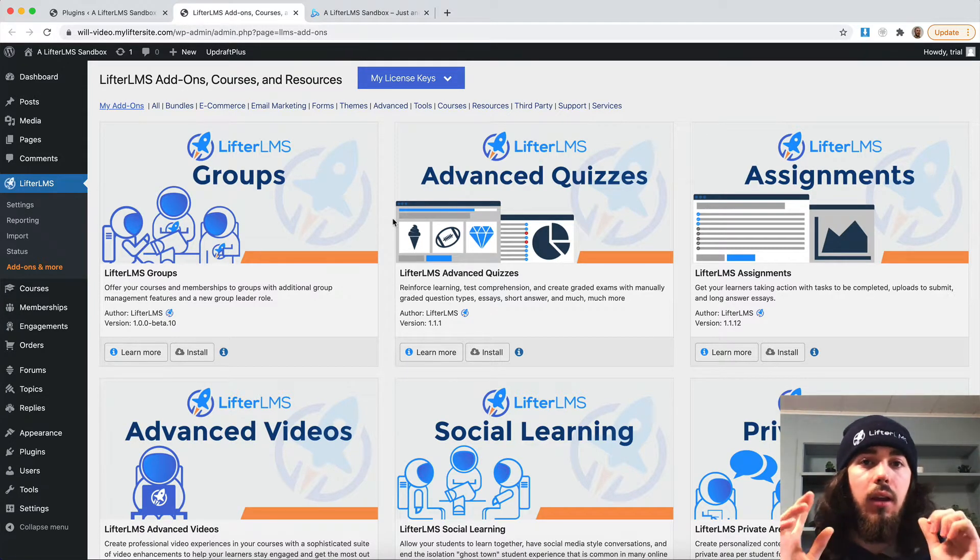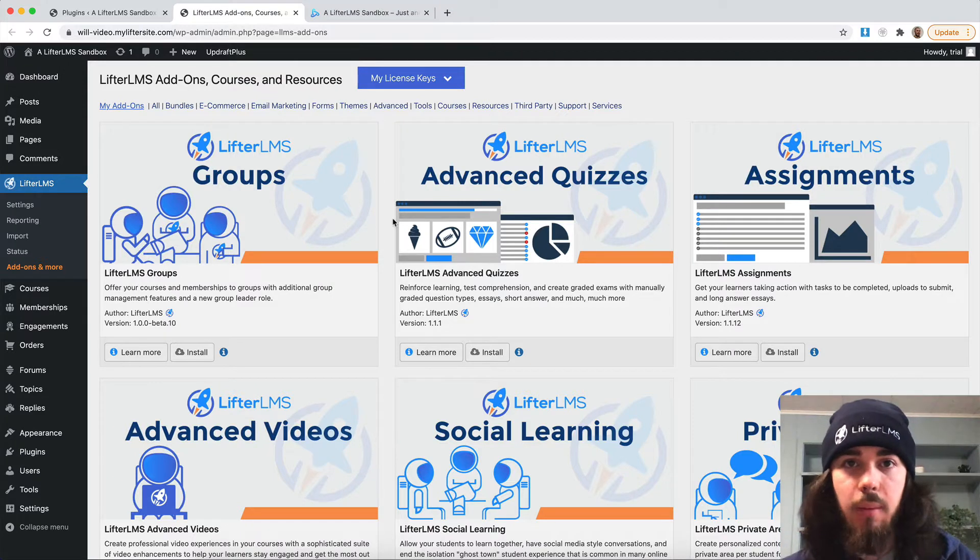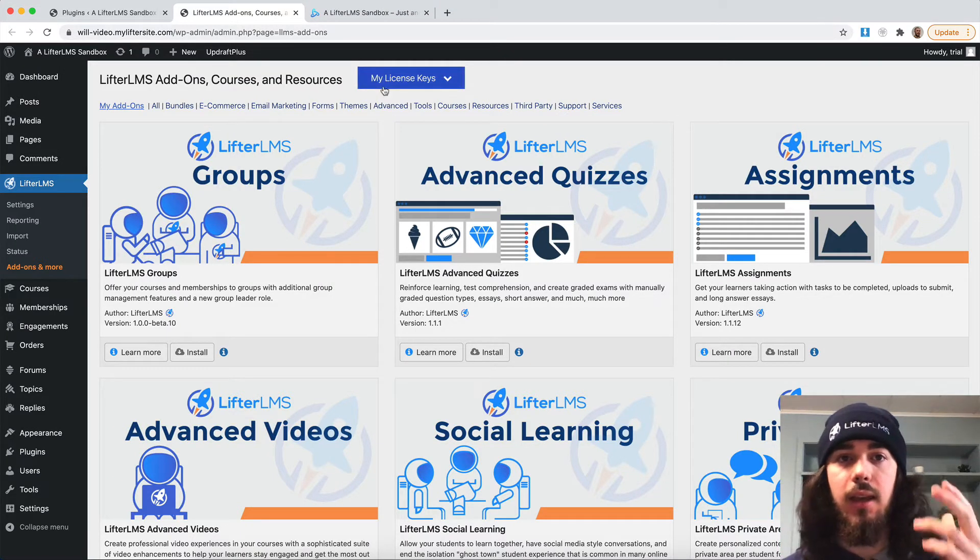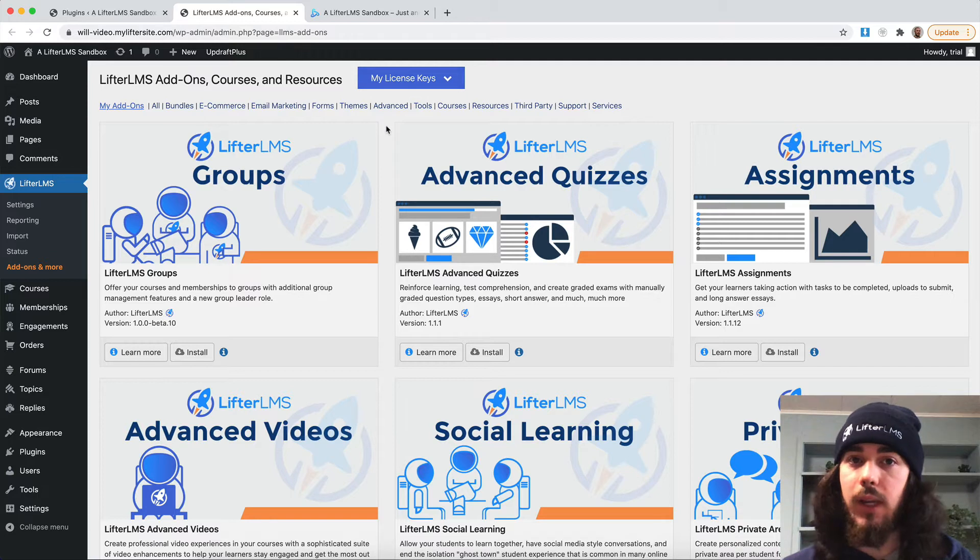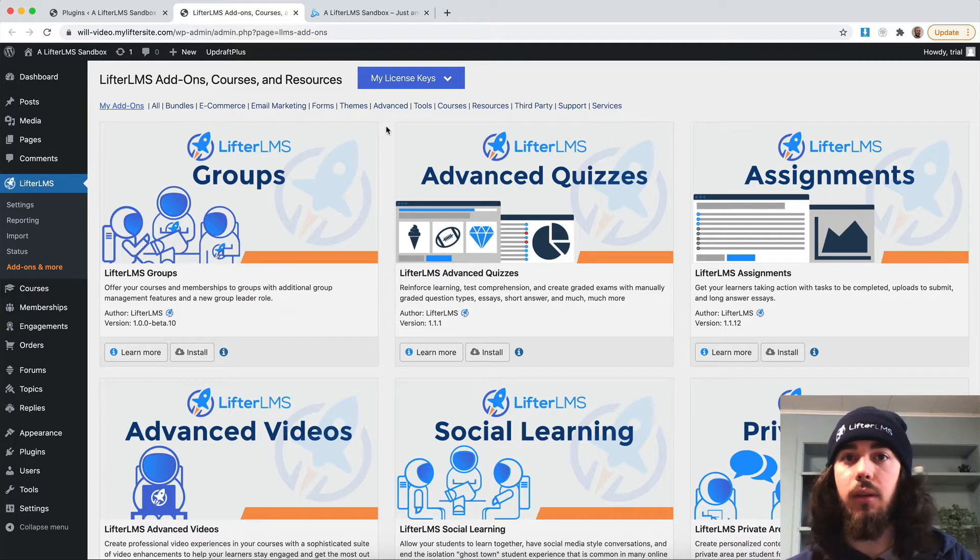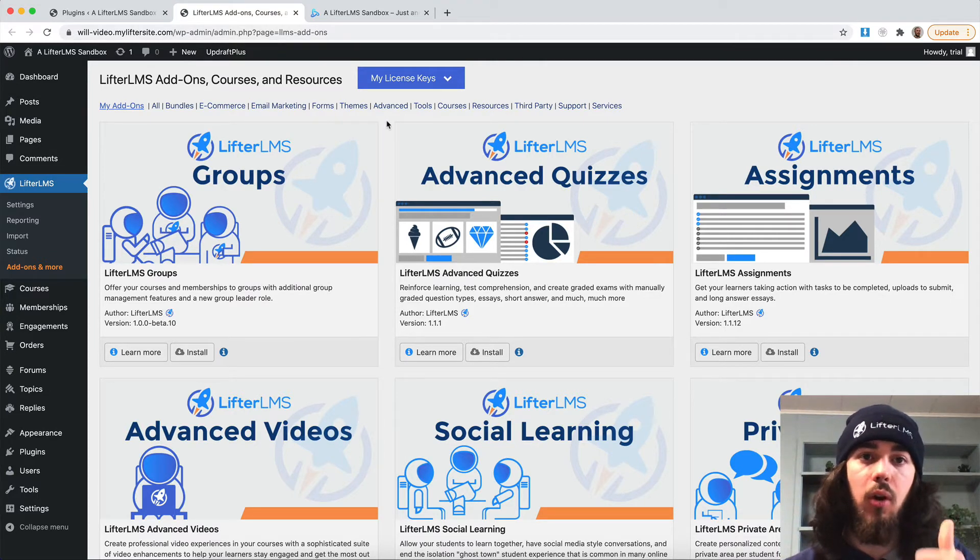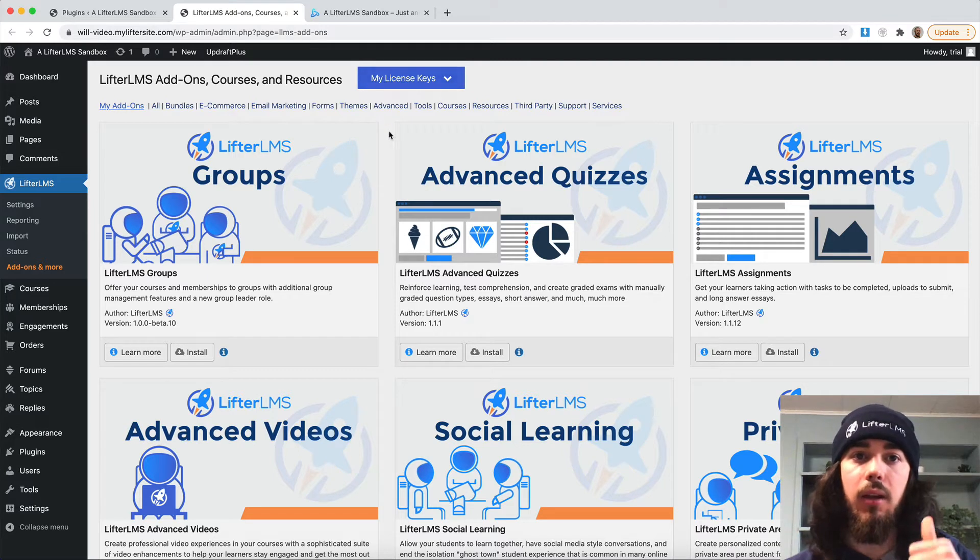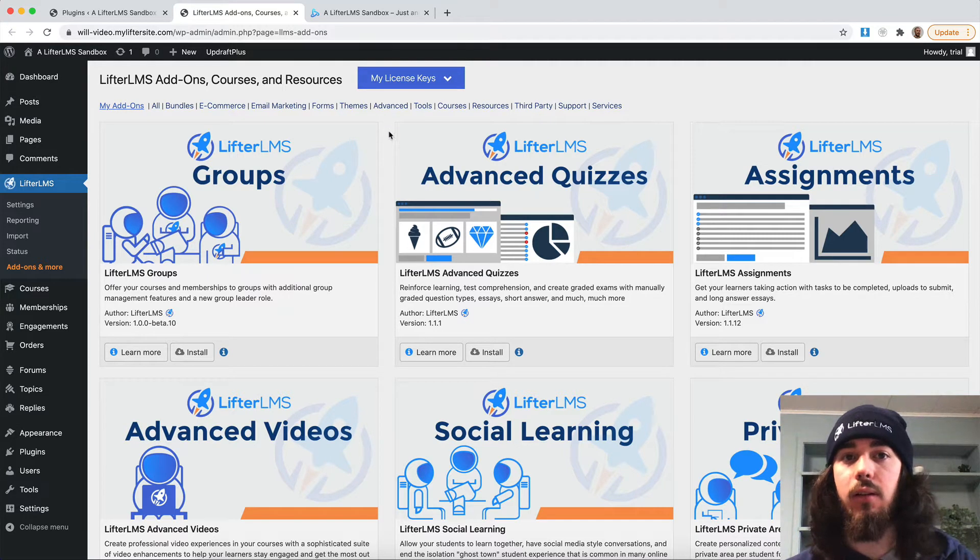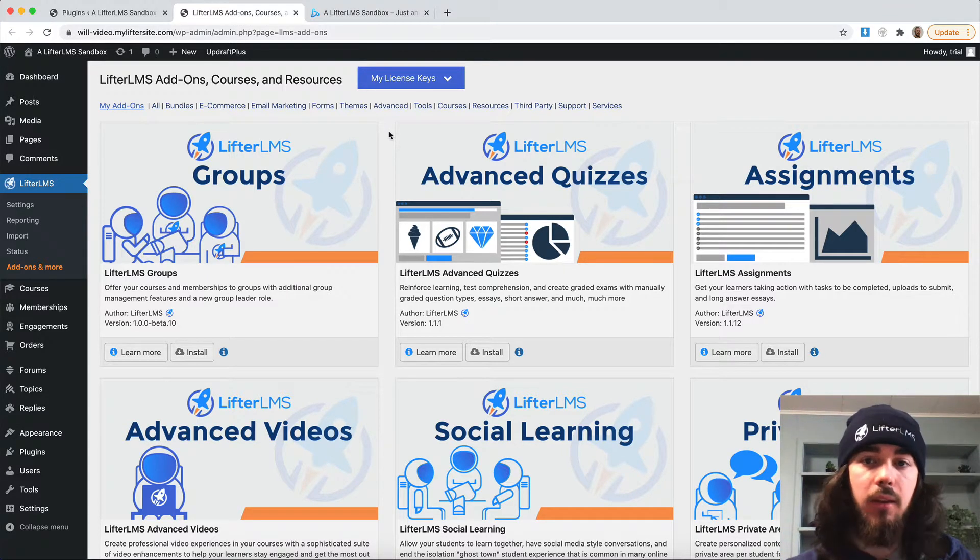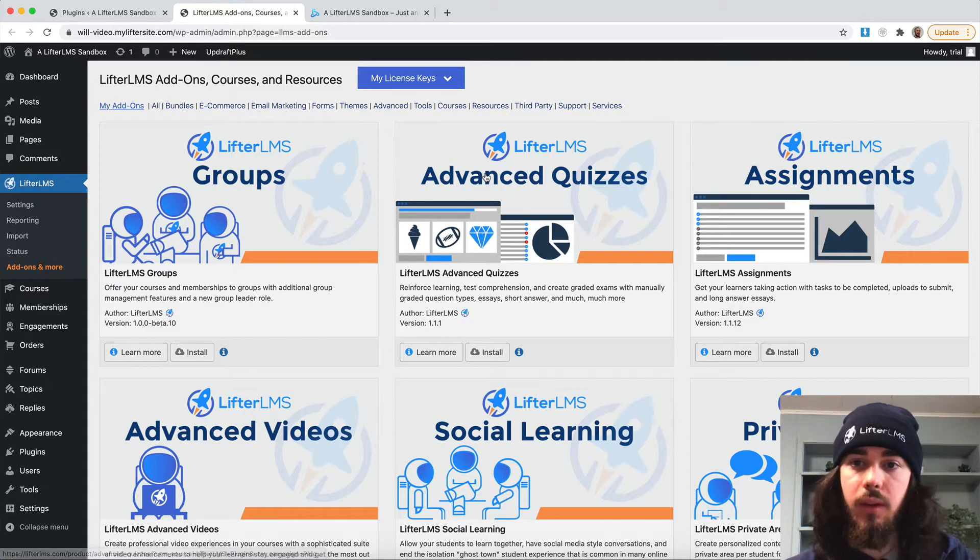Always the first step with any LifterLMS add-on is making sure your license key is installed. We have another video on how to install your license key with the LifterLMS helper plugin, so be sure to check that out if you don't already have your license key entered. But once you're ready to go, you have your license key for assignments entered, you are ready to go.